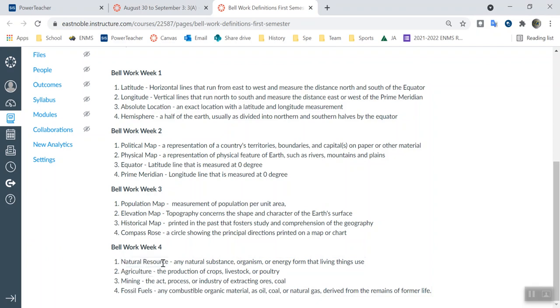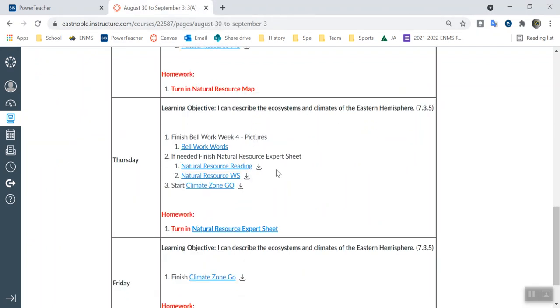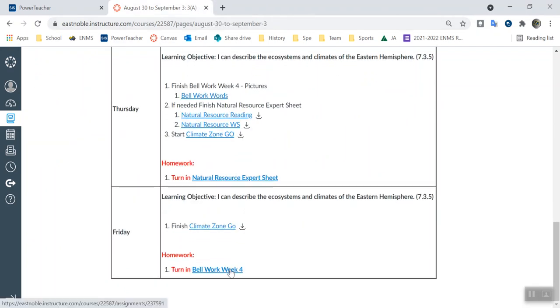If you want to know, my notes have pictures of natural resources and fossil fuels. You'll have to go online to find agricultural and mining. So bell work, pretty simple. Get that turned in to me. You can go to Canvas, go down here, turn it in on Friday.